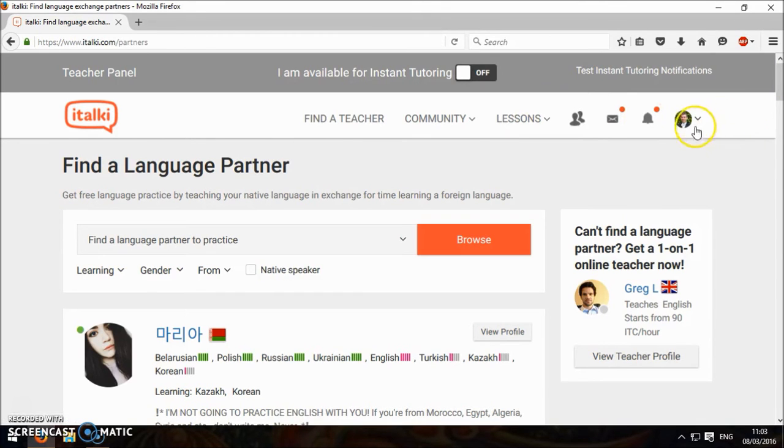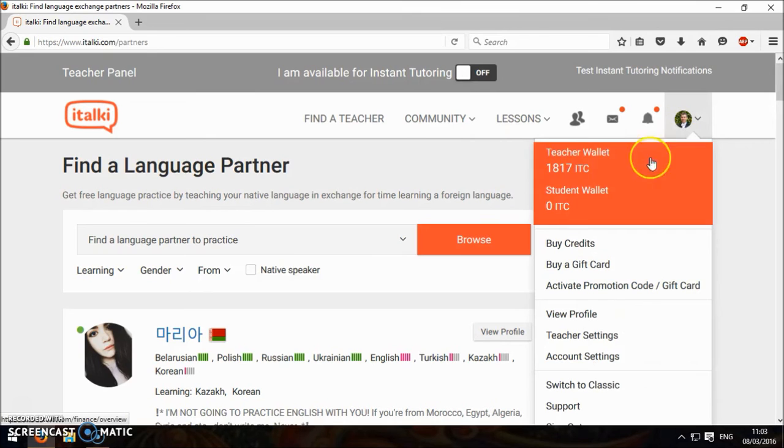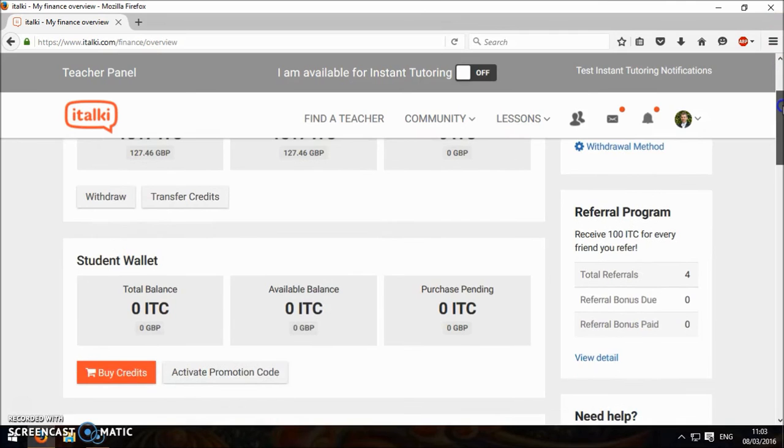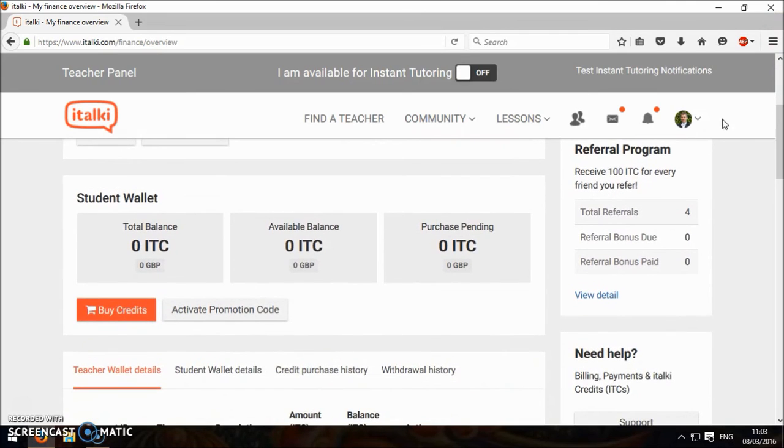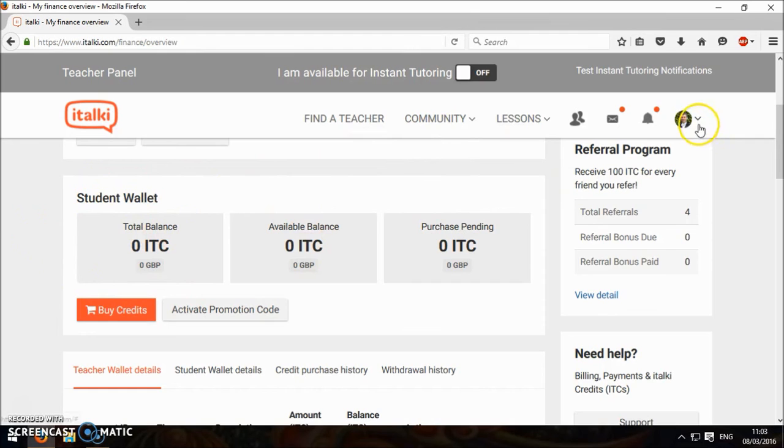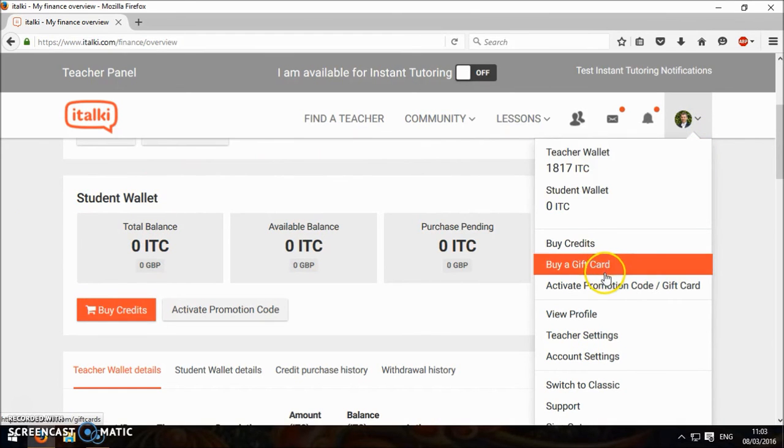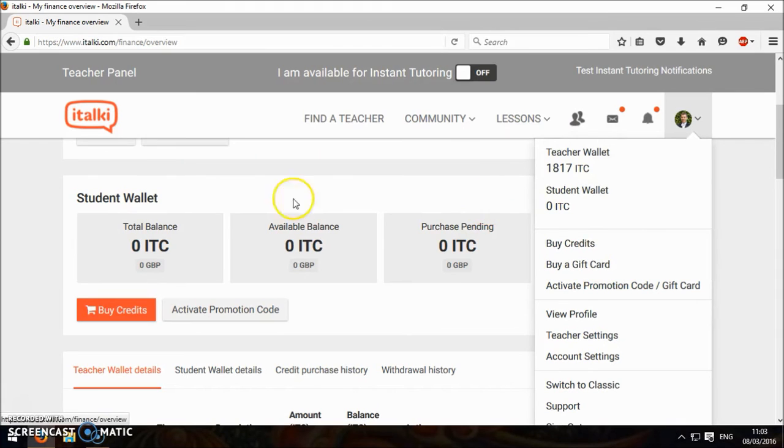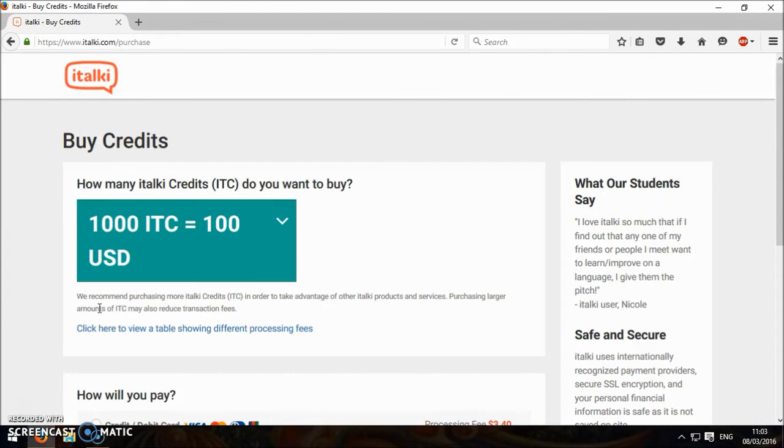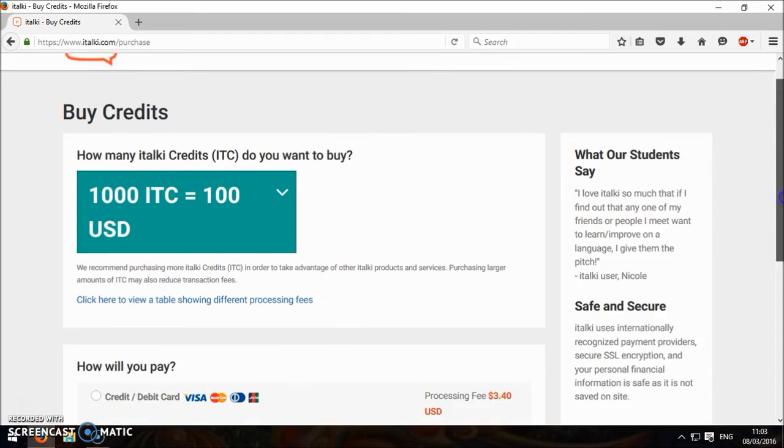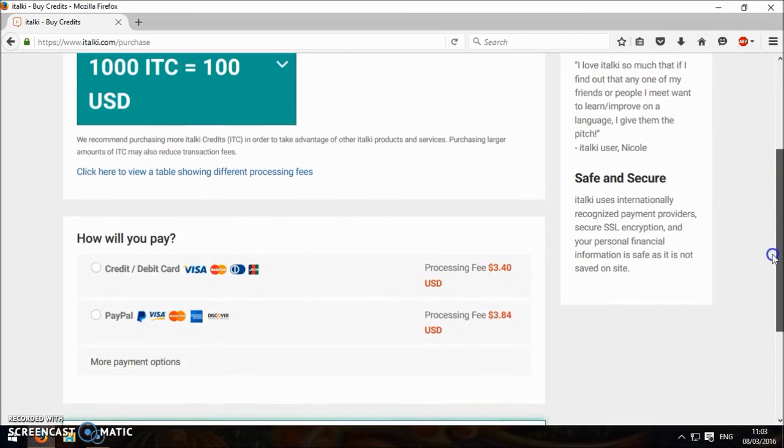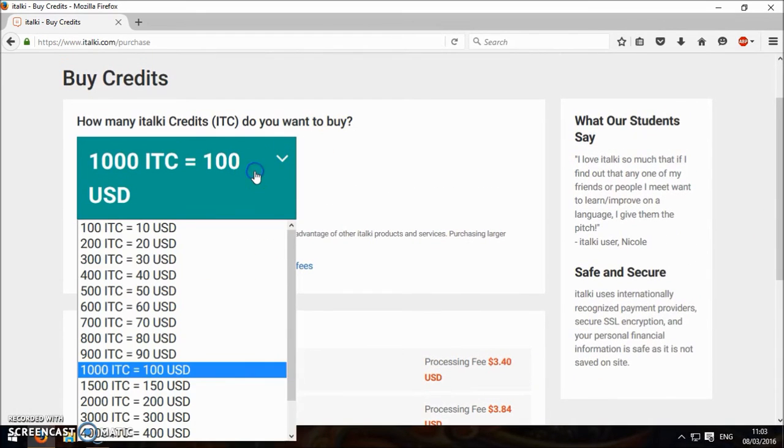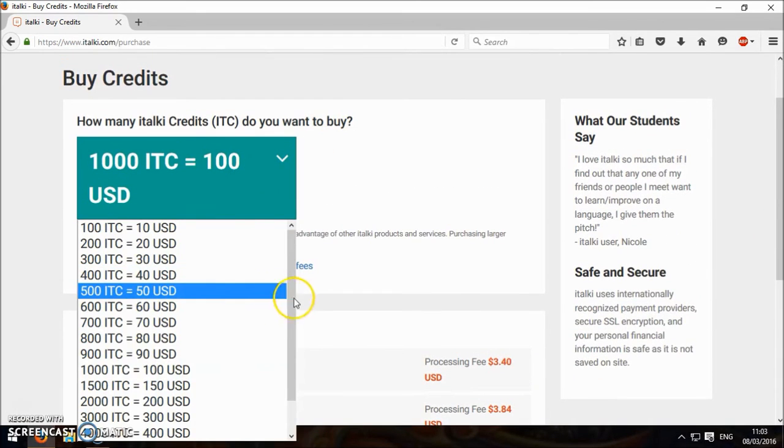In terms of then buying credits, maybe that would be interesting. I've got something else because I'm a teacher. But if you go to student wallet here, we went here and then to your wallet, and then you go to buy credits. And then you can buy however many you want and then you can use that to buy lessons.